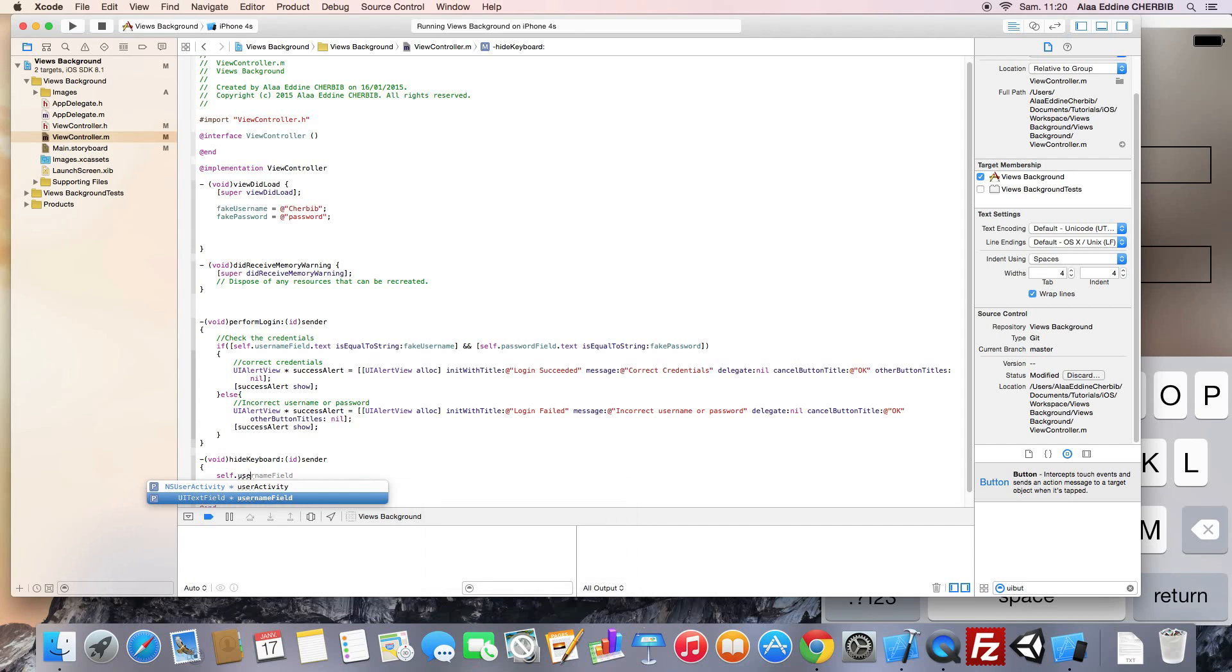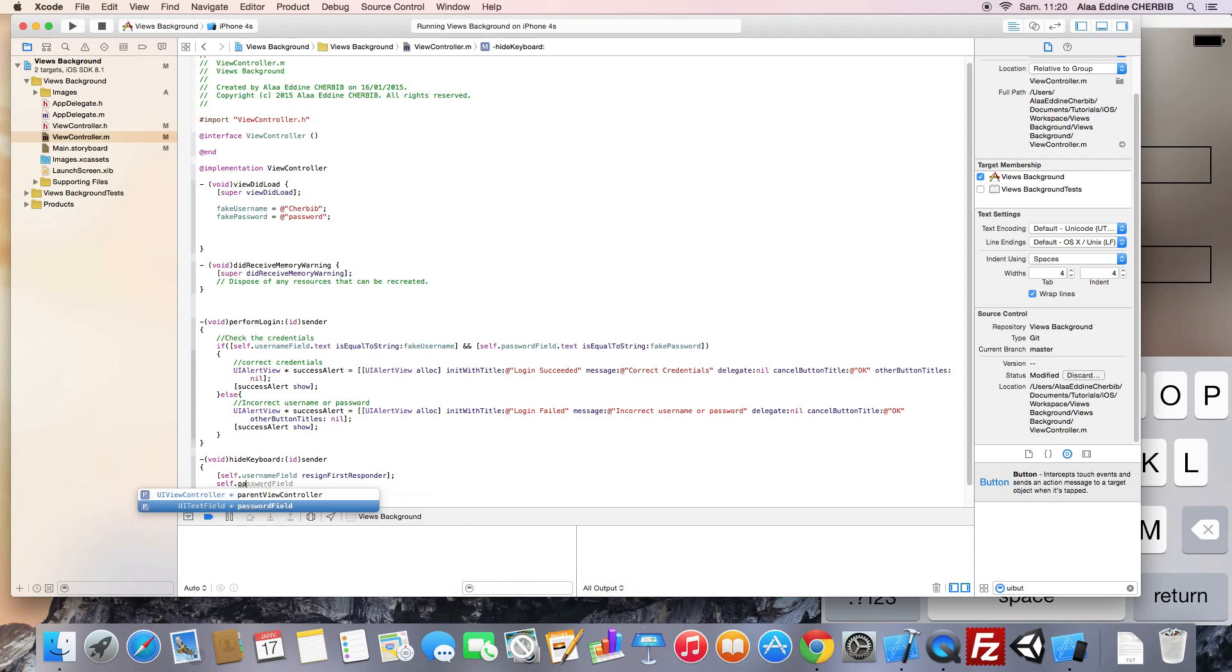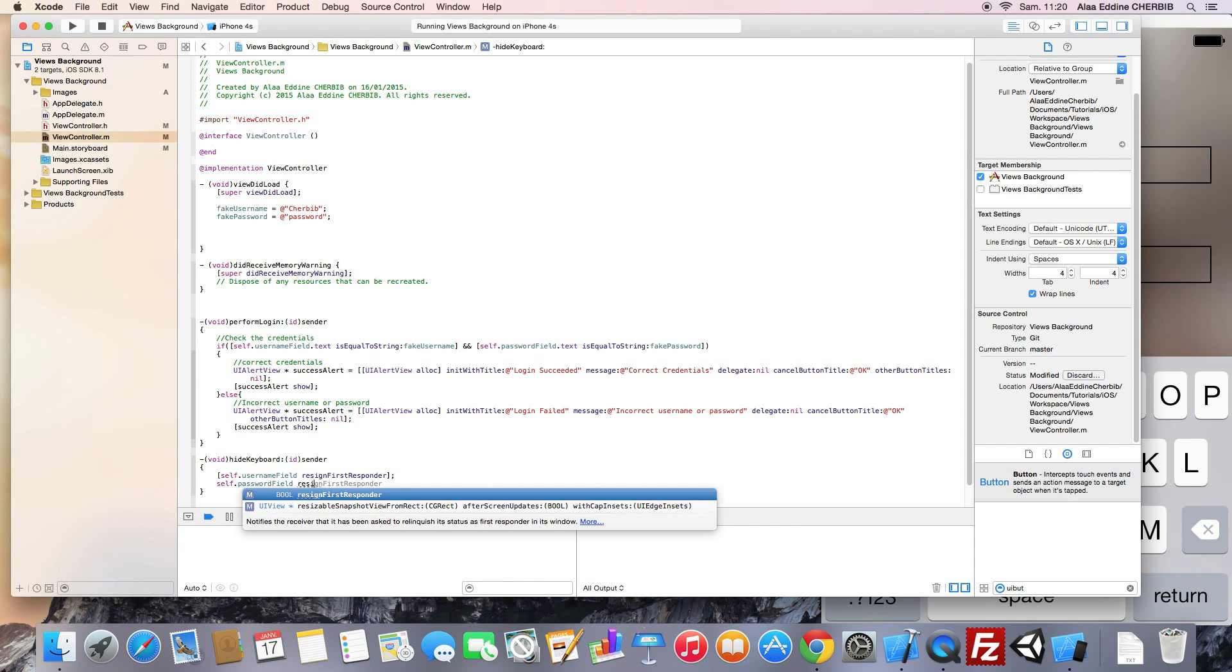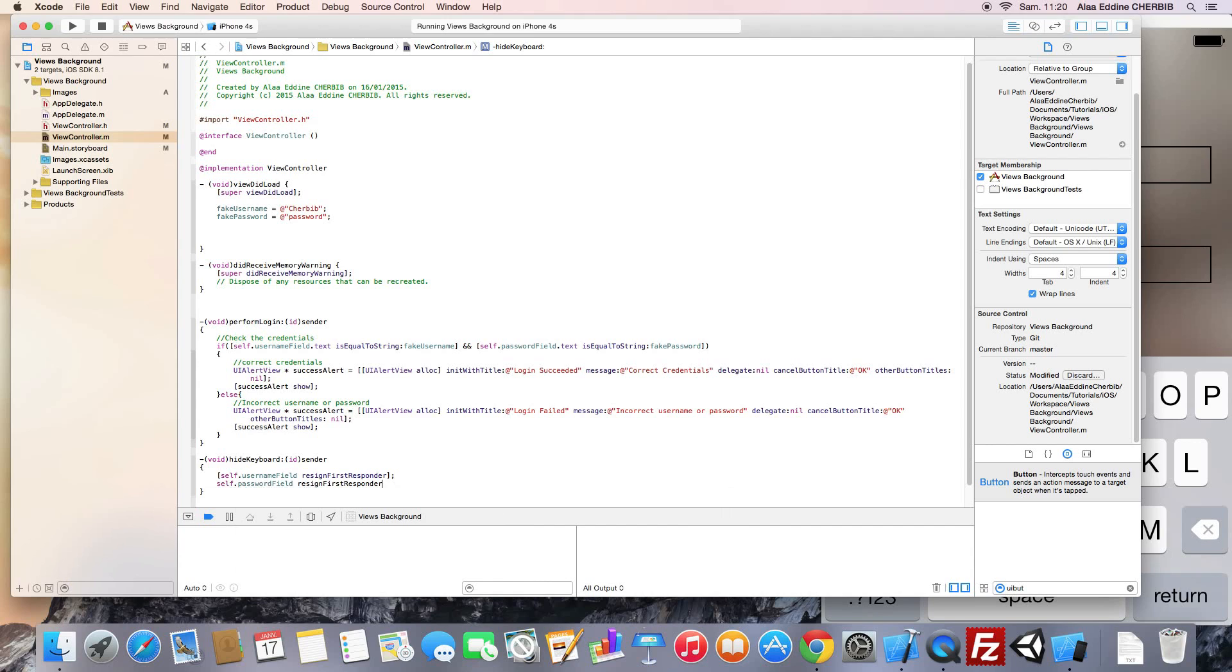Self.username field. We call resign first responder. Same thing for the password field. We resign the first responder.